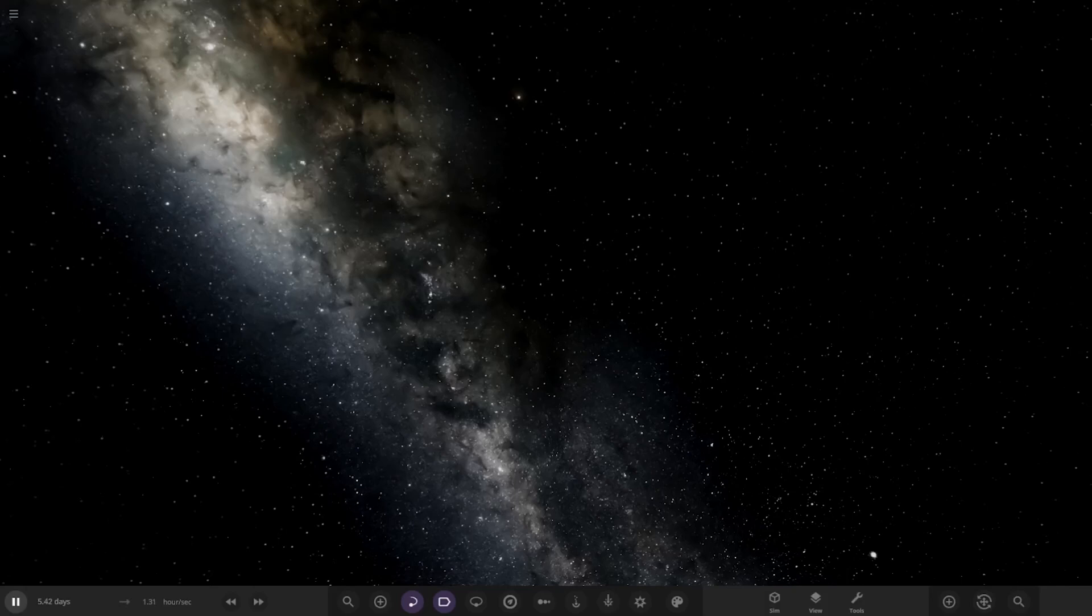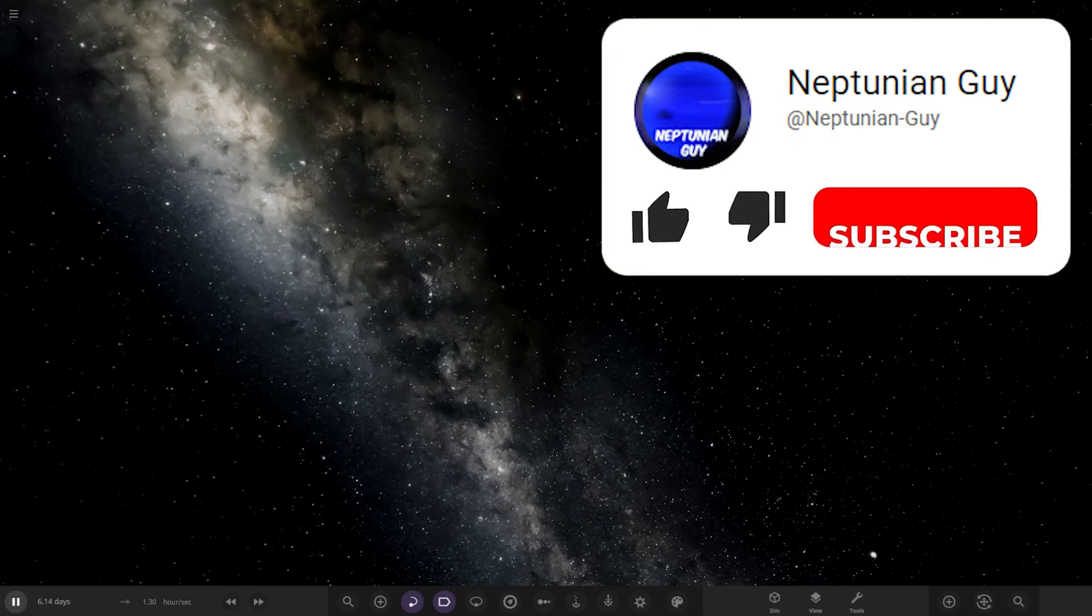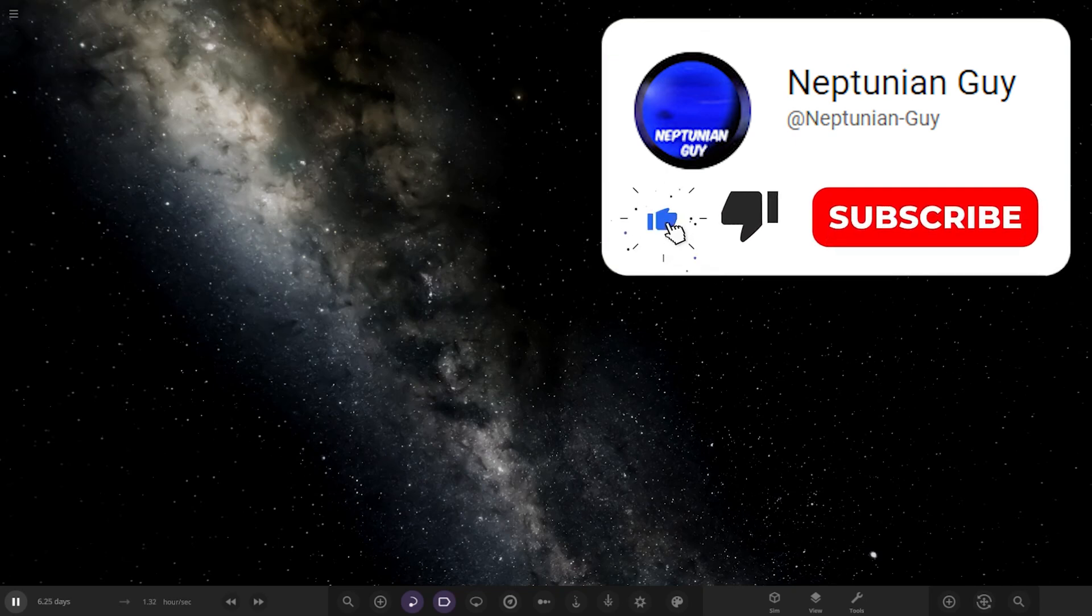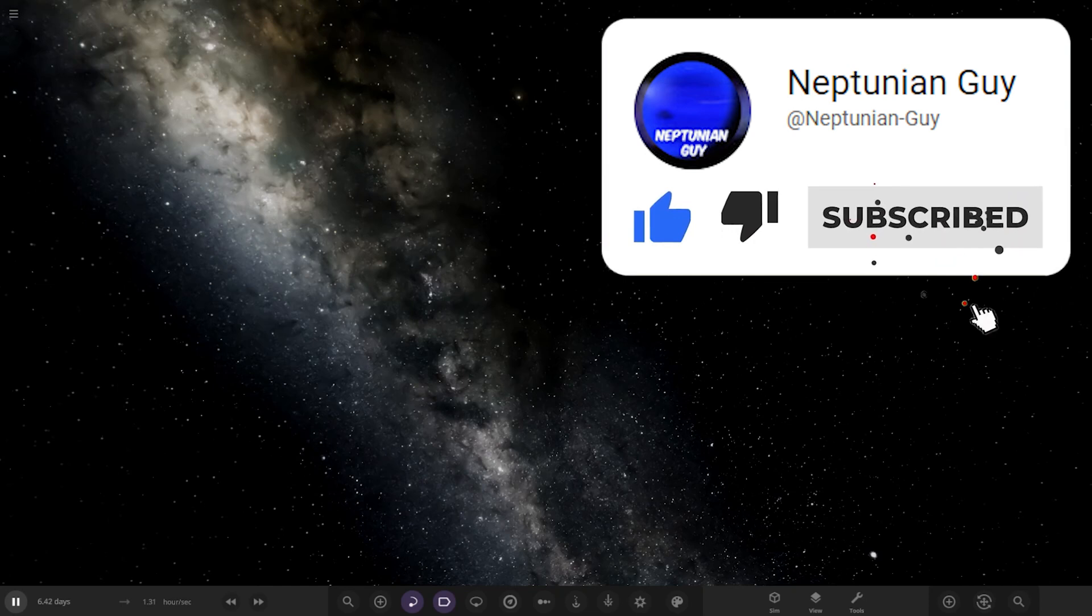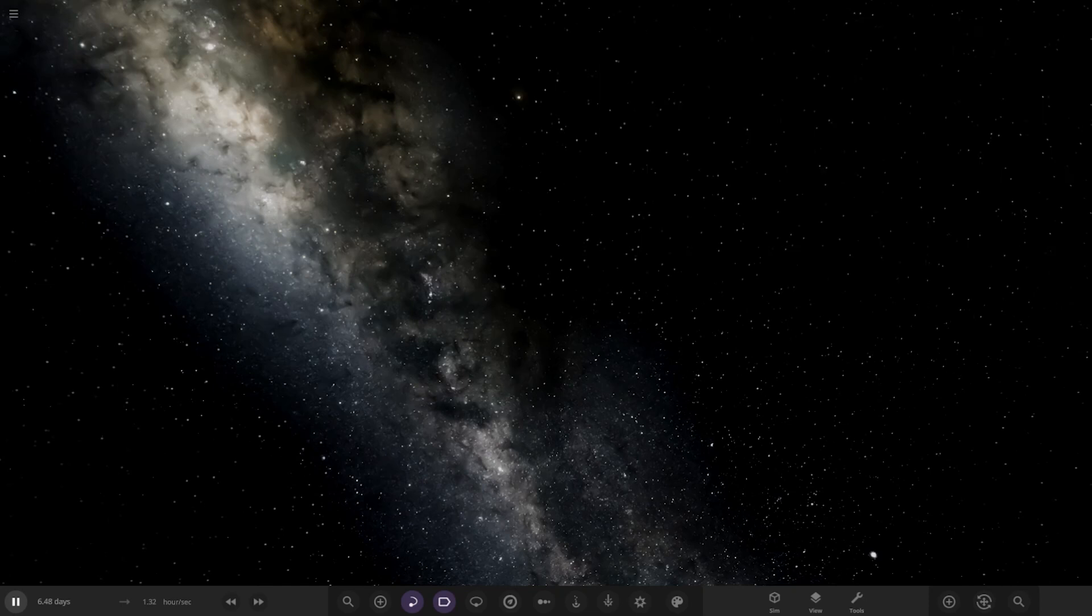Hello everyone and welcome back to another Universe Sandbox video. Today we're going to be checking out another one of your guys' solar systems. Third one this week, I thought we'd do a little bit of a catch-up week actually. And without further ado,